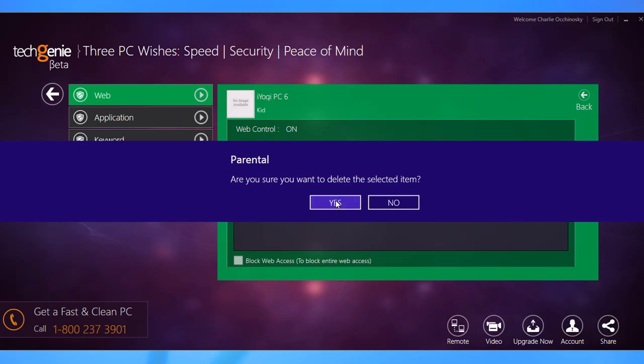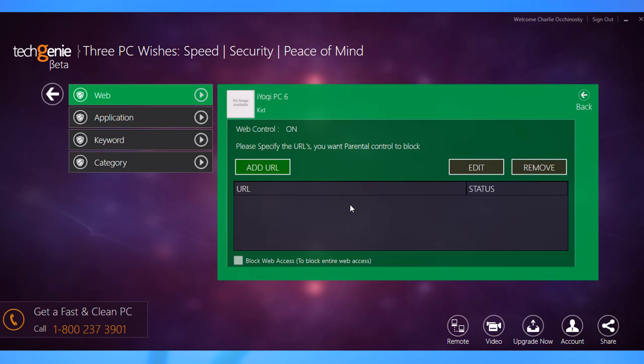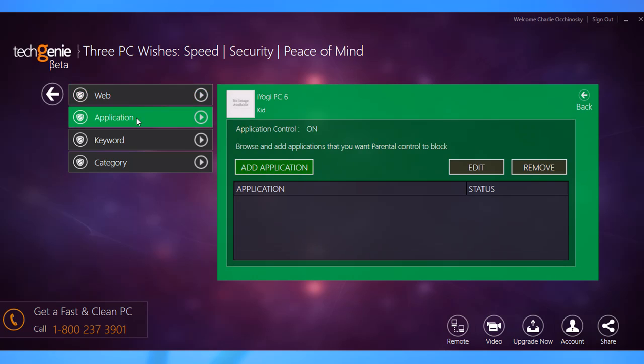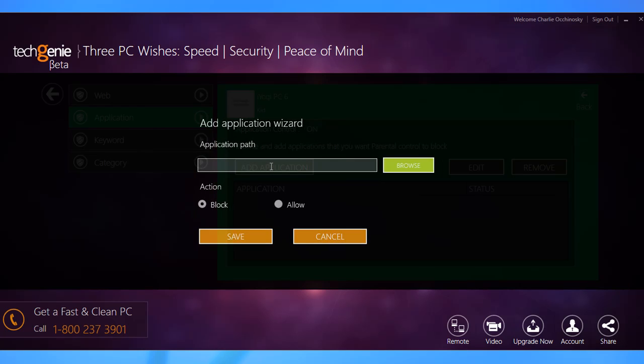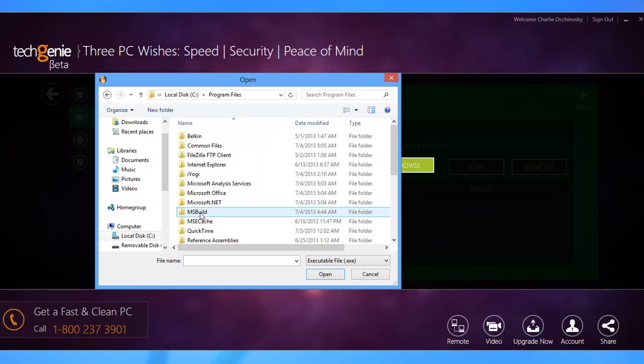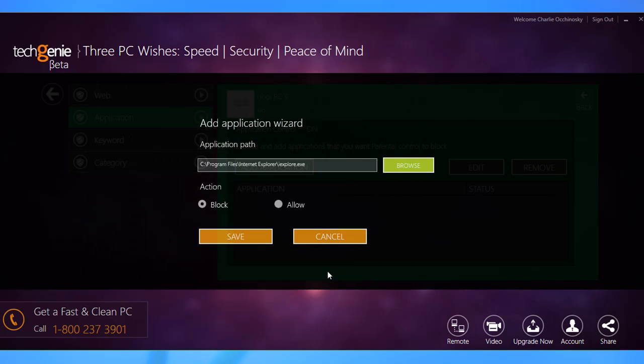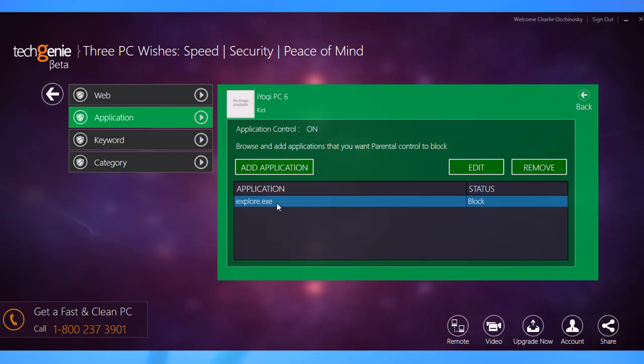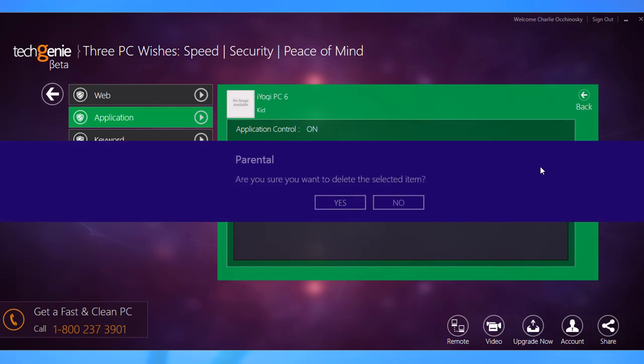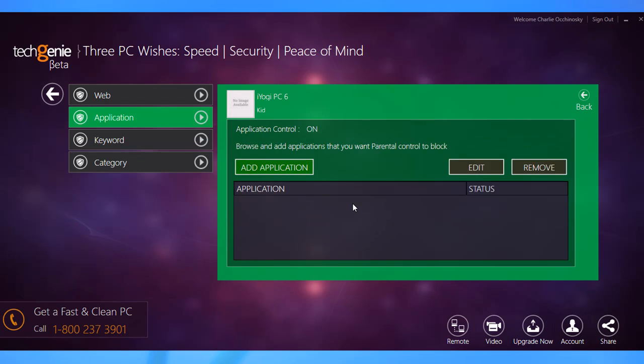The application control module helps you block applications for certain users. To configure these settings, go to the corresponding tab and click add application. Click on the browse button to access the path of the application you want to block. Make sure the block radio button is selected and click save. Just like websites, you can edit and remove applications from this list anytime you want to.